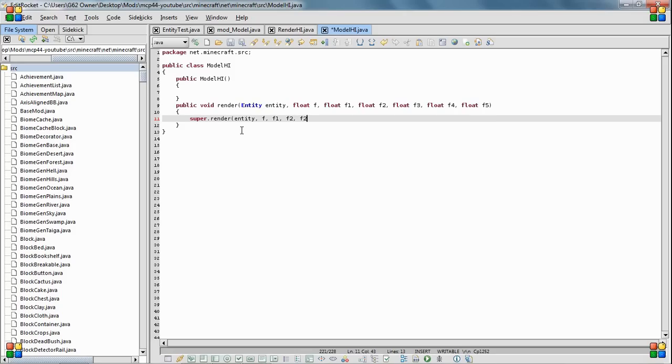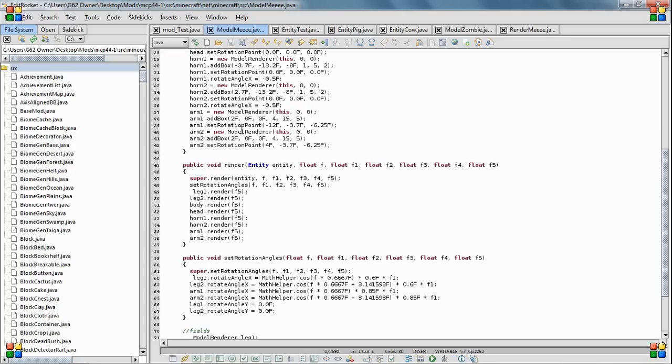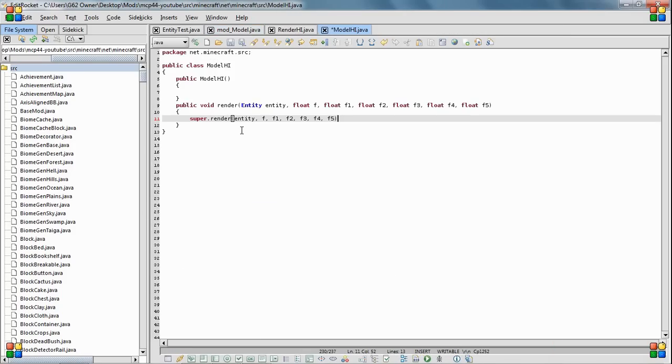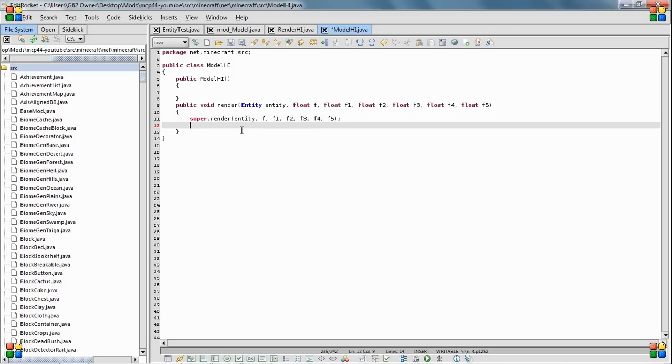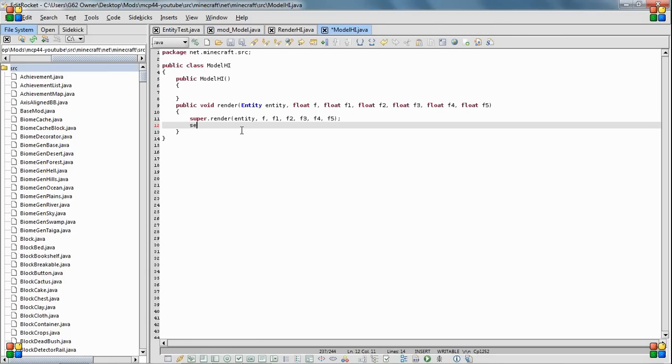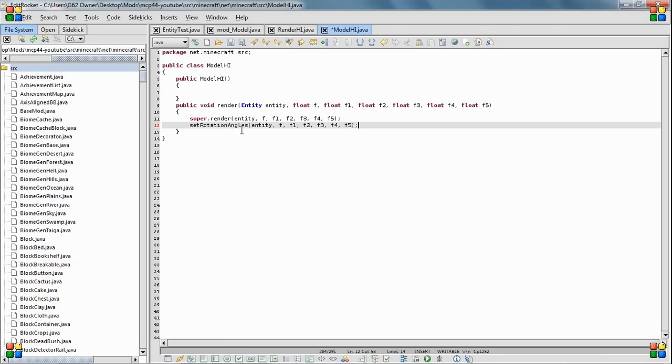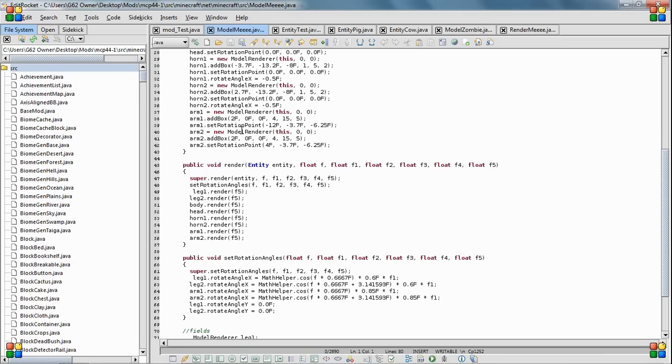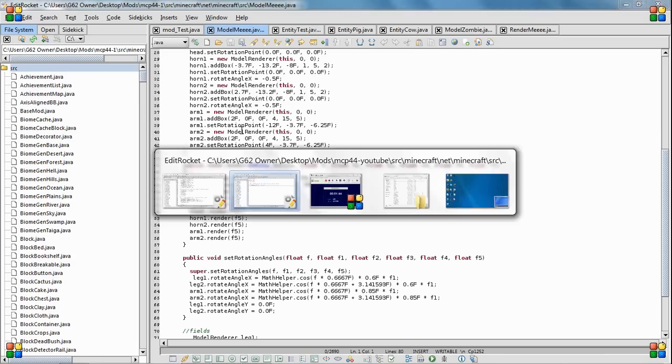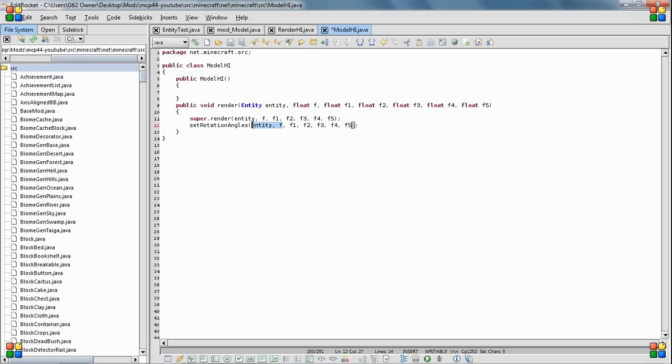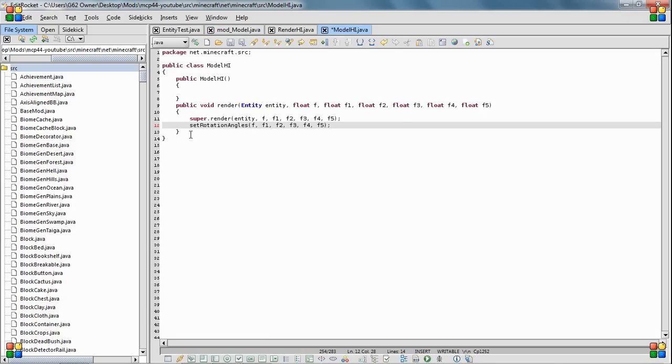And then set rotation angles. You don't put entity here. Okay, so that's all we're under there for now.